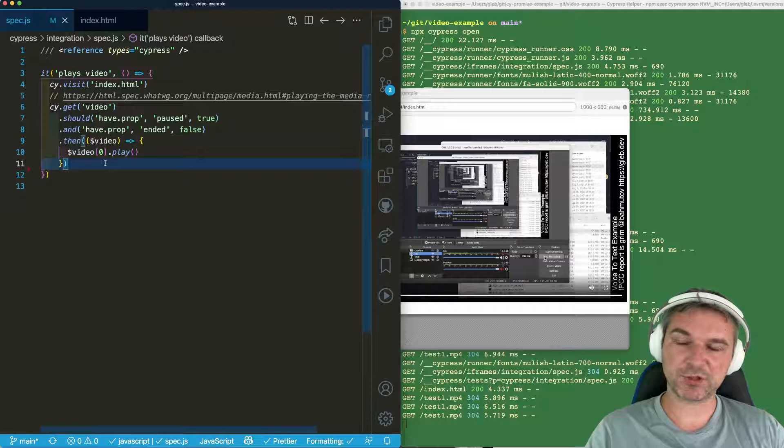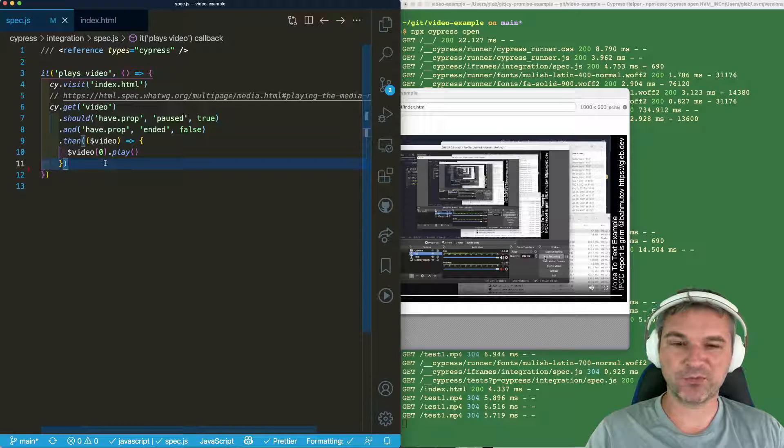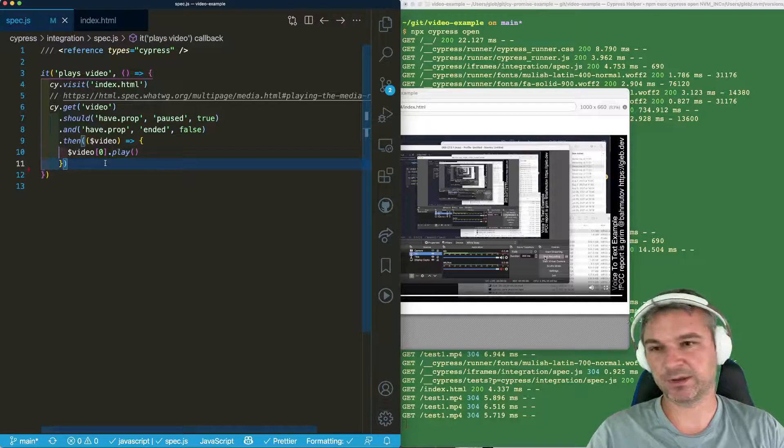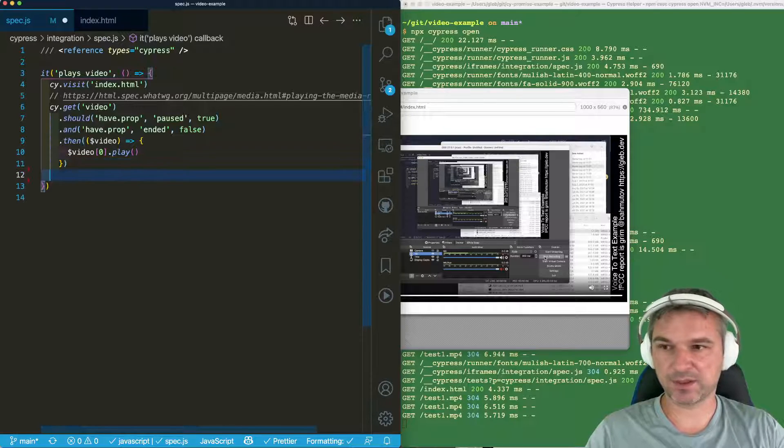When we triggered the video, it started playing. We want to wait for the video to stop playing. Okay, so how do we do that?